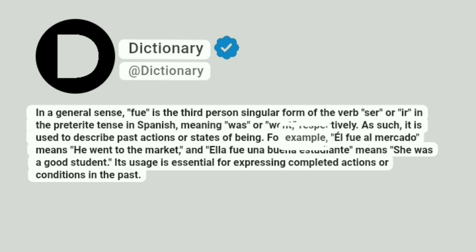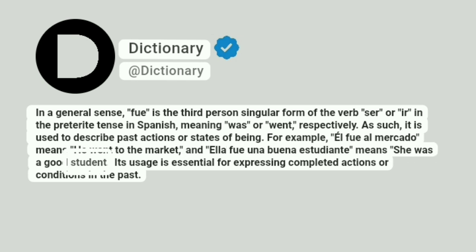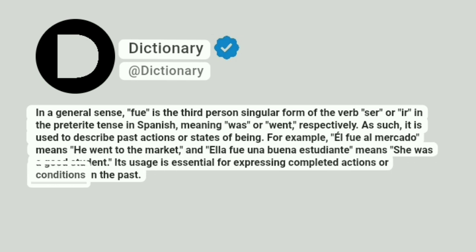For example, 'él fue al mercado' means 'he went to the market,' and 'ella fue una buena estudiante' means 'she was a good student.' Its usage is essential for expressing completed actions or conditions in the past.